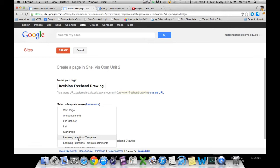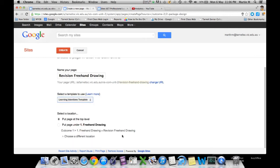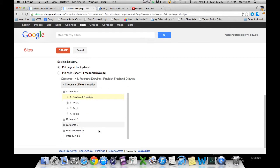Then it gives you a location to put that page. Now 'put page at top level' basically makes it a main page, or if you wanted to go under the heading of an outcome, you can do that also. I would open up 'choose a different location.'